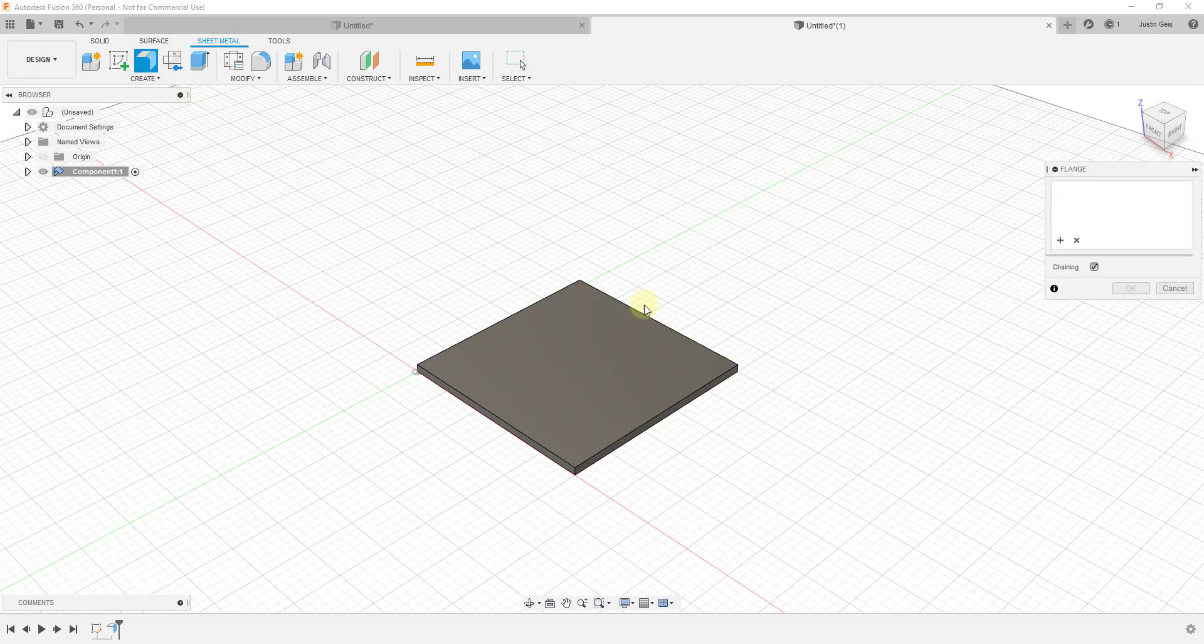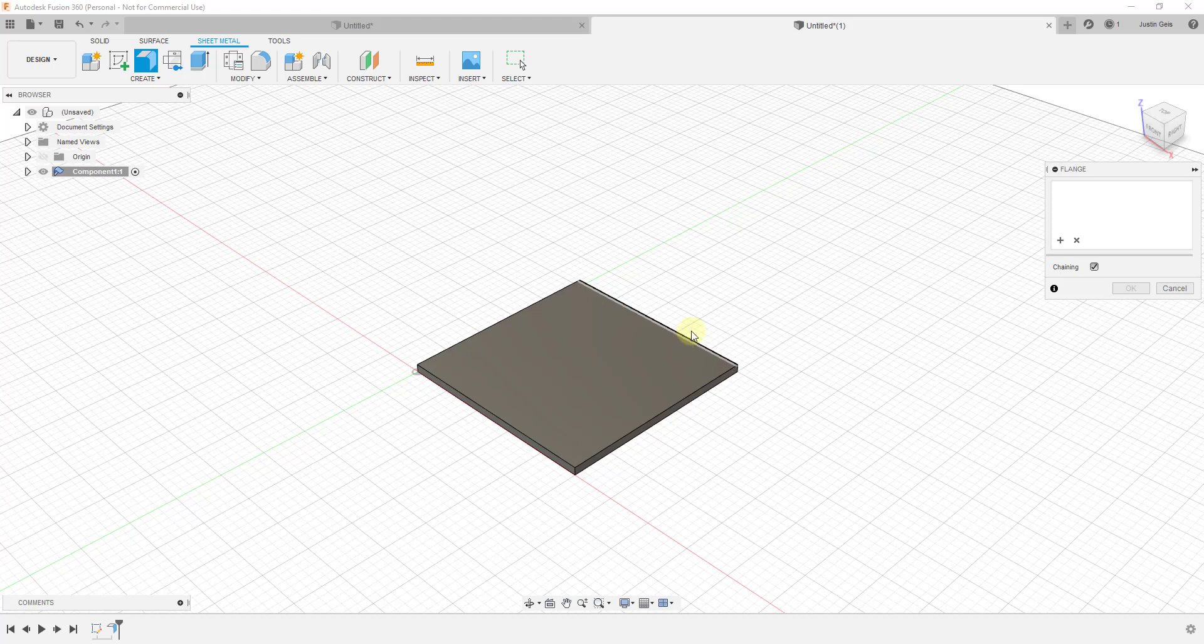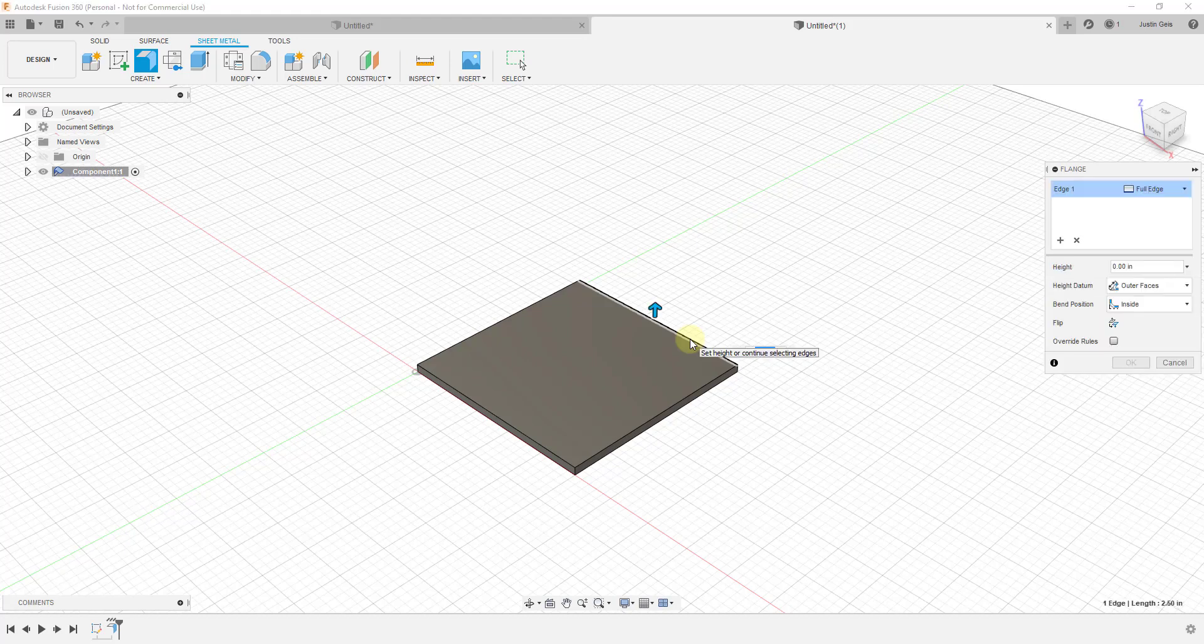We can use the flange tool to start adding flanges. Notice when I click on the flange tool and mouse over these different edges, they kind of highlight. That indicates you can use this to create a flange or a bent piece of metal. I'm going to click on this one, for example. When I click on this one, this is going to give me a little arrow.